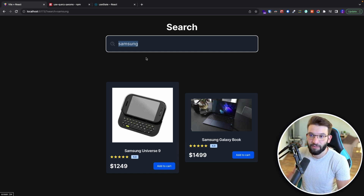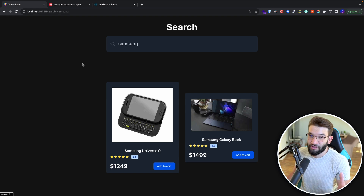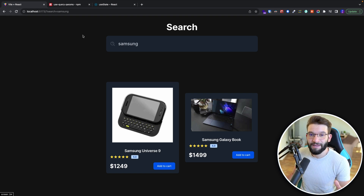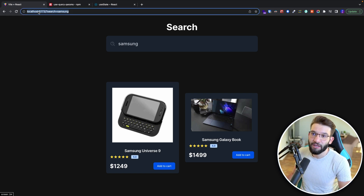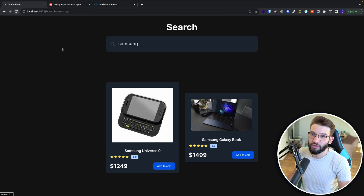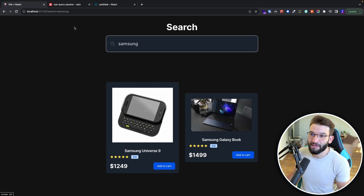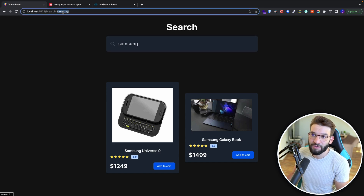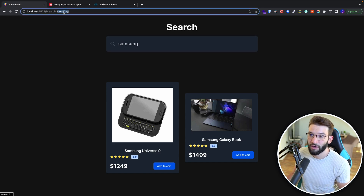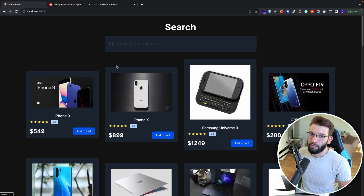It only stays in the application, and if you just reload the page, all the state is gone. But simply keeping the state inside of the URL is going to allow you to do that — for example, if we try to reload, it keeps the state because it knows we were looking for Samsung and it grabs that state from the URL.